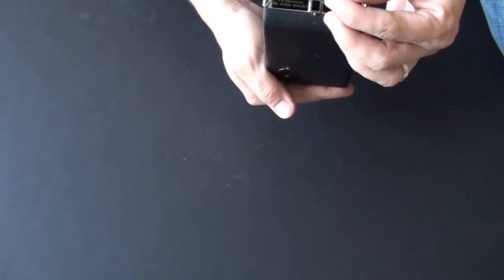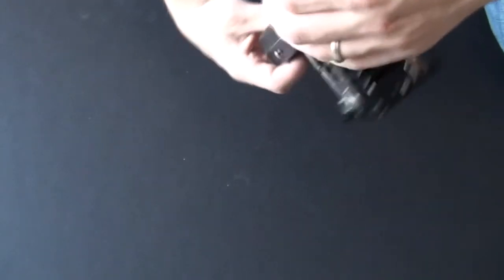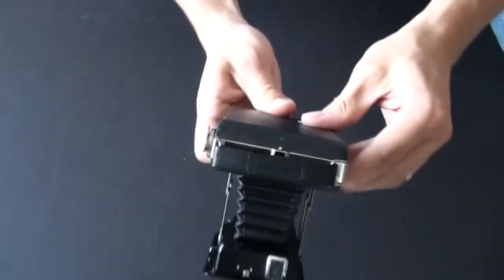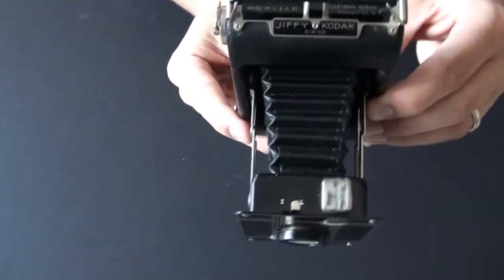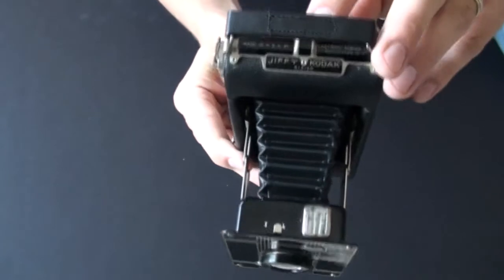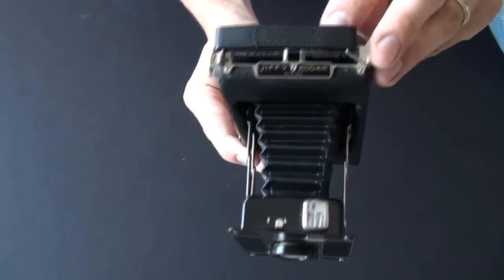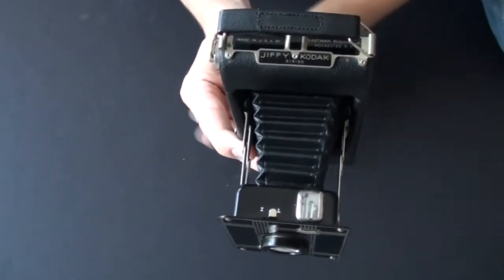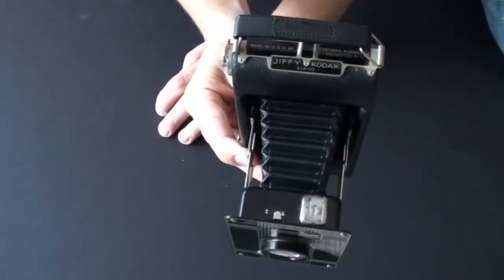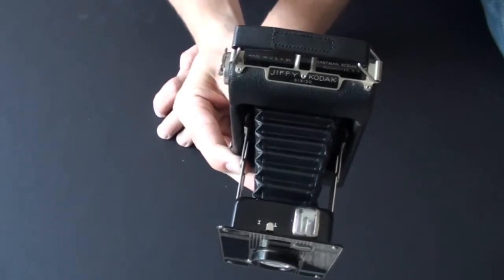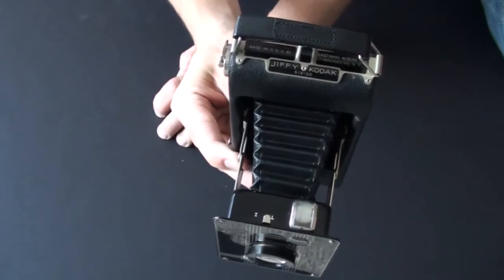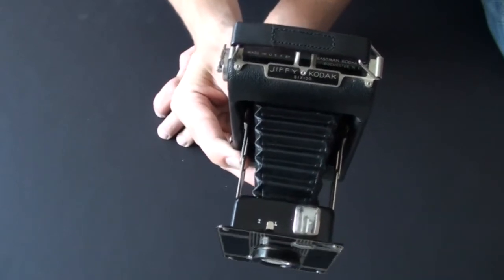And here, on the top, you have a nameplate that says Kodak, Jiffy, 620, Made in USA, Eastman Kodak Corporation, Rochester, New York.